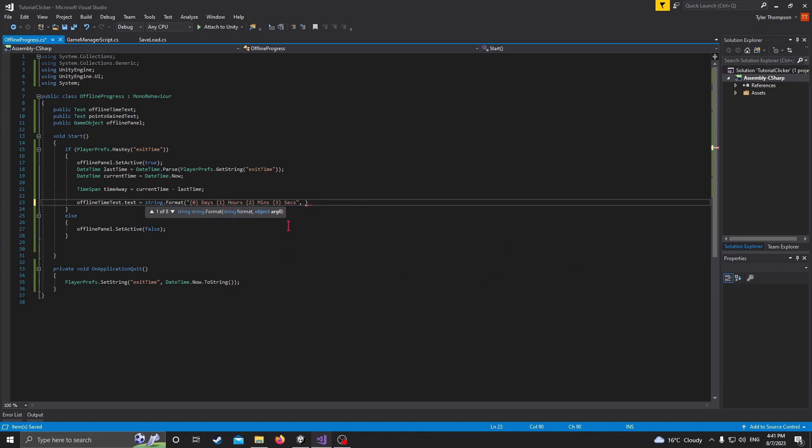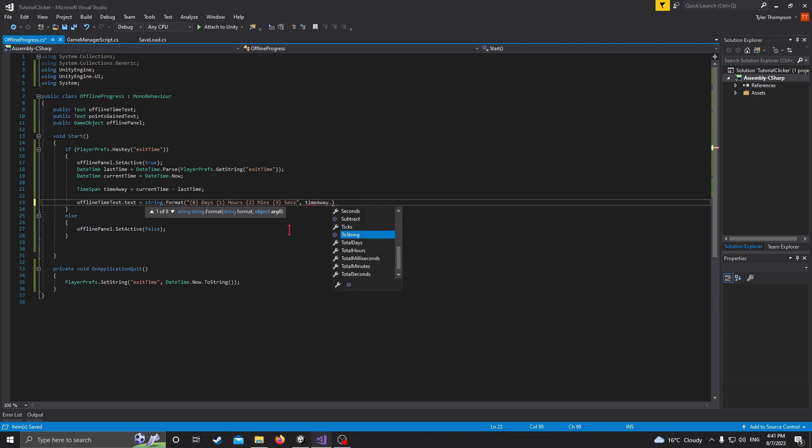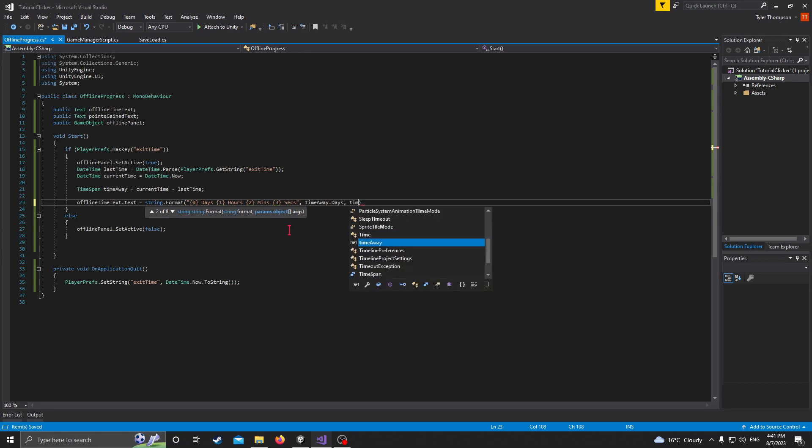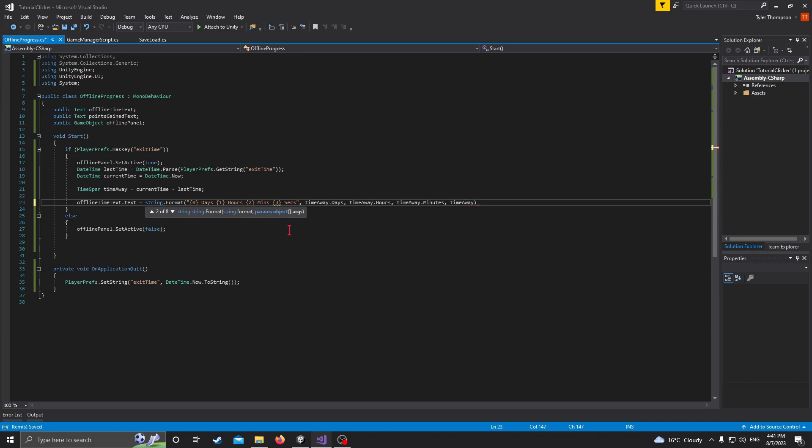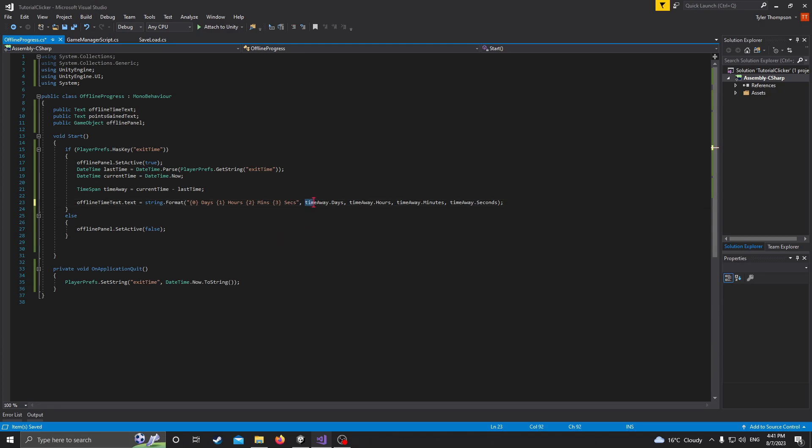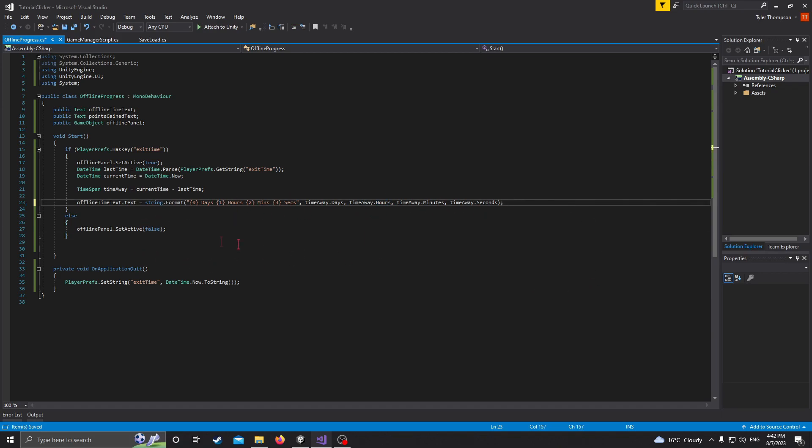And then to tell Unity what these variables are, we need to set the times accordingly within this format. So basically, the first thing that we set here will be zero, the second thing will be one, and so on and so forth. So in order to do this, we just do timeaway.days, timeaway.hours, minutes, seconds. So what that's going to do is it's going to take the days that we've been away, display it here, the hours we've been away, set it here, and so on and so forth. So that's our text finished. That's pretty easy.